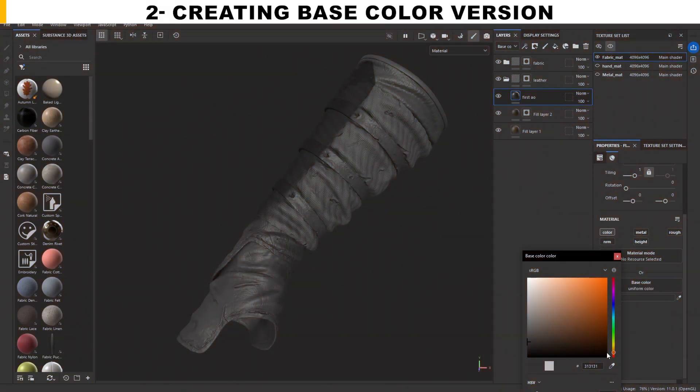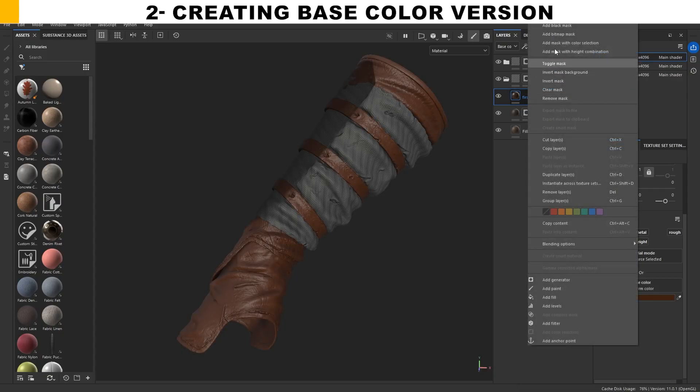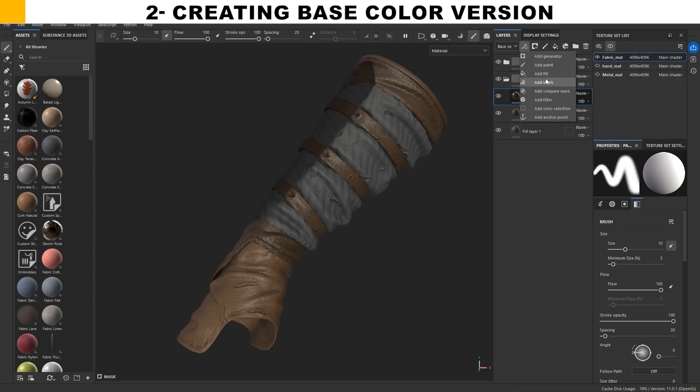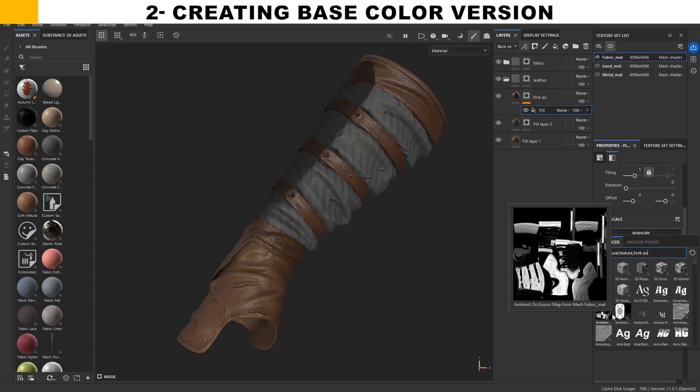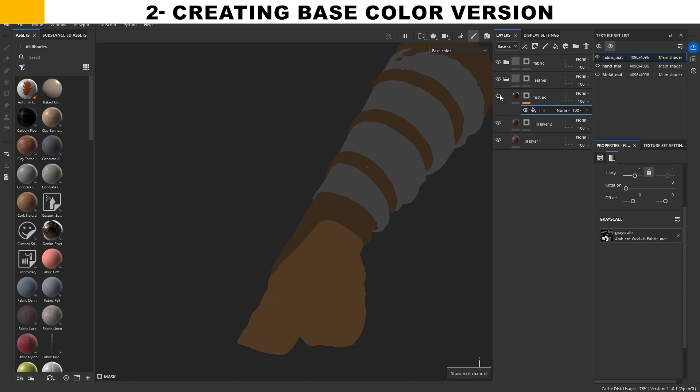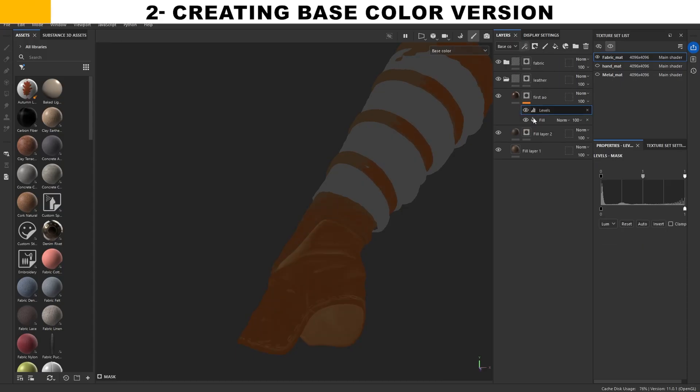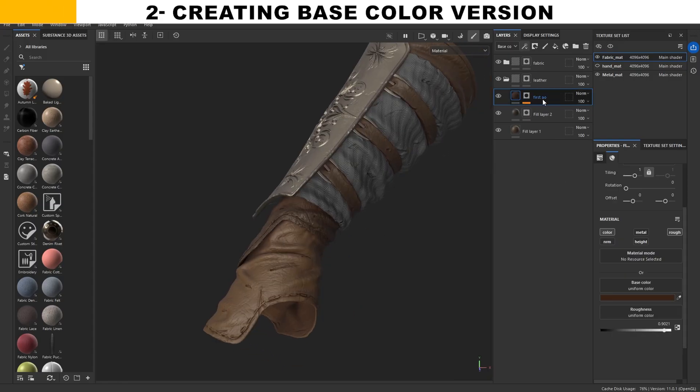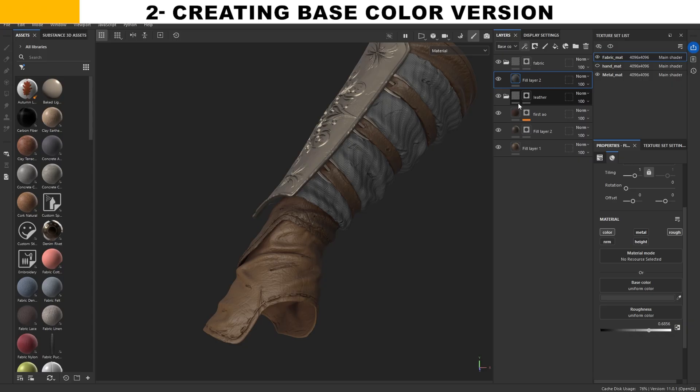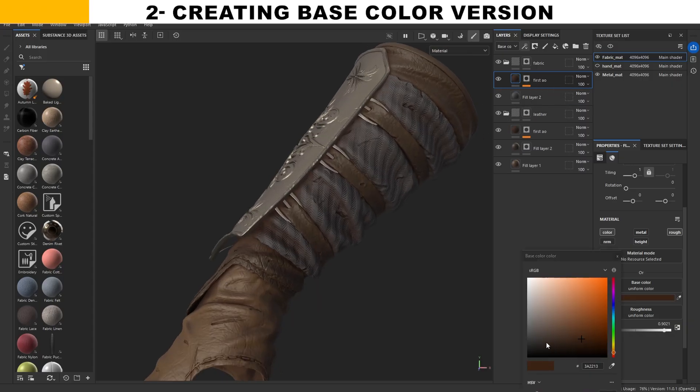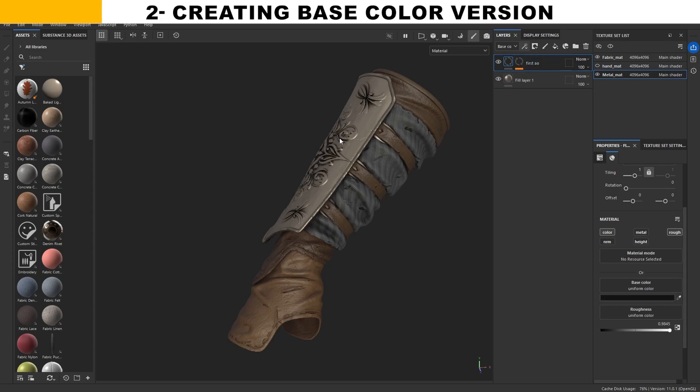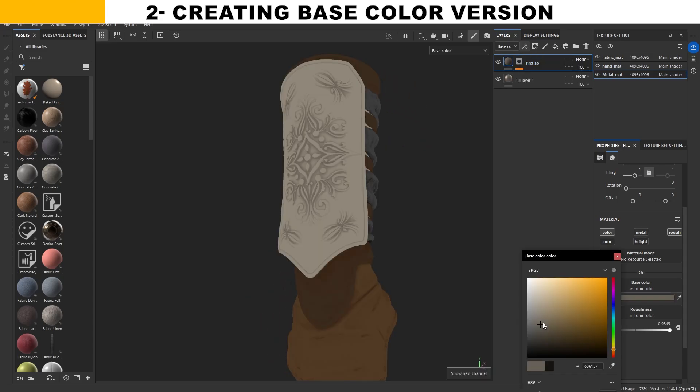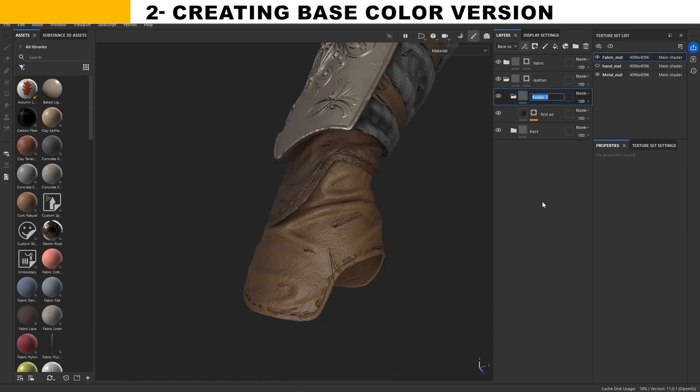Step two is define the colors and build a strong base variation using the baked maps ambient occlusion and curvature. These maps help you to create a solid foundation of details without manual work so the later details can show more clearly. The main goal of this step is to use the baked maps to create a strong breakdown for the base color before starting the details.